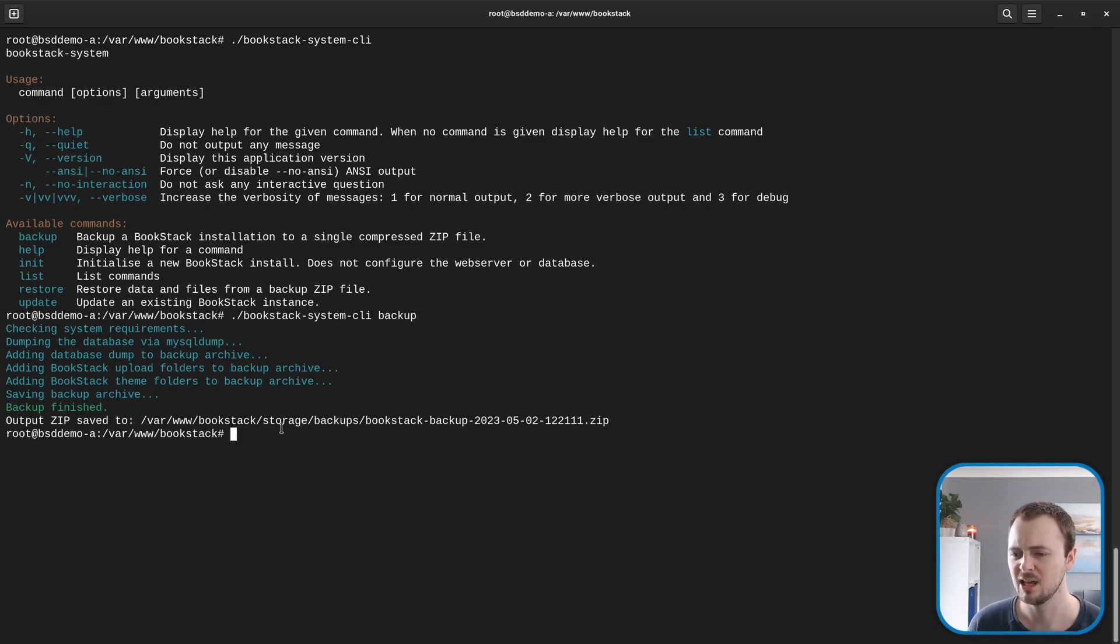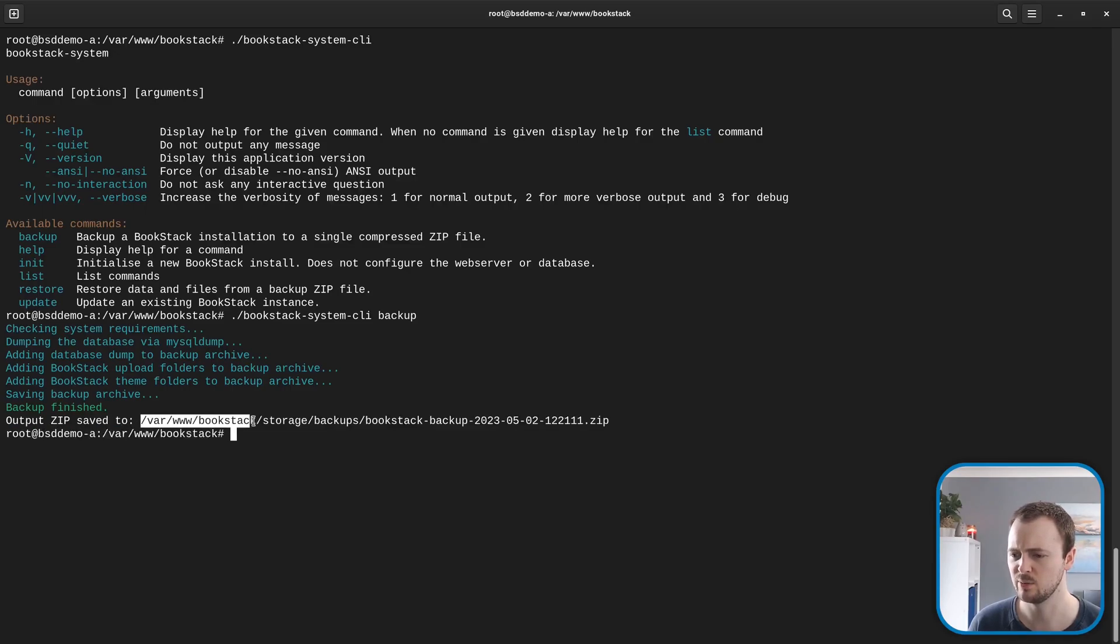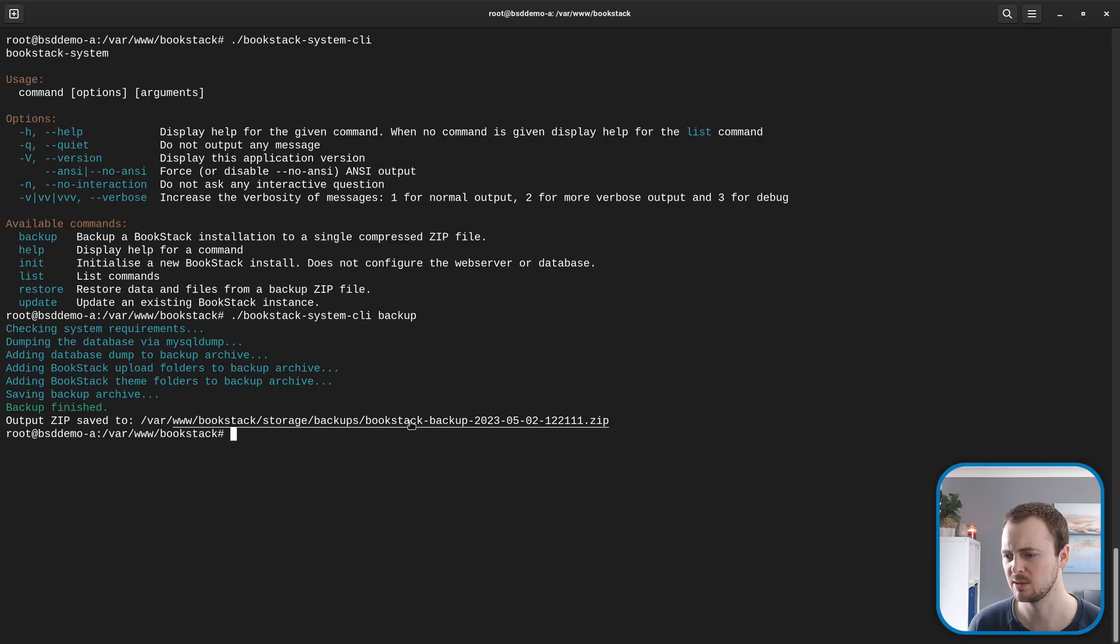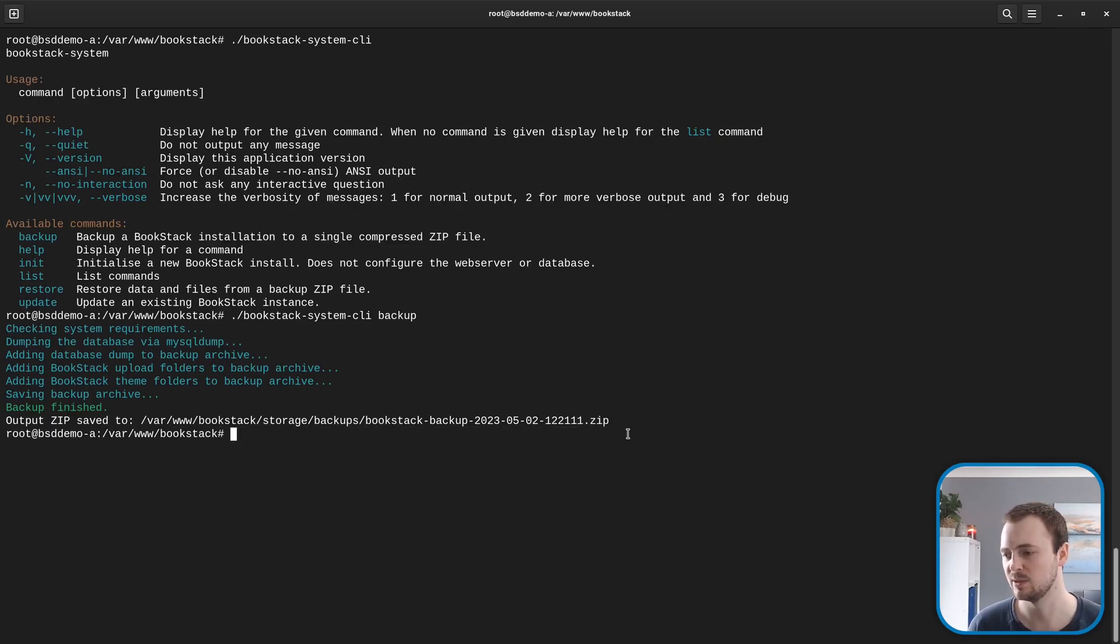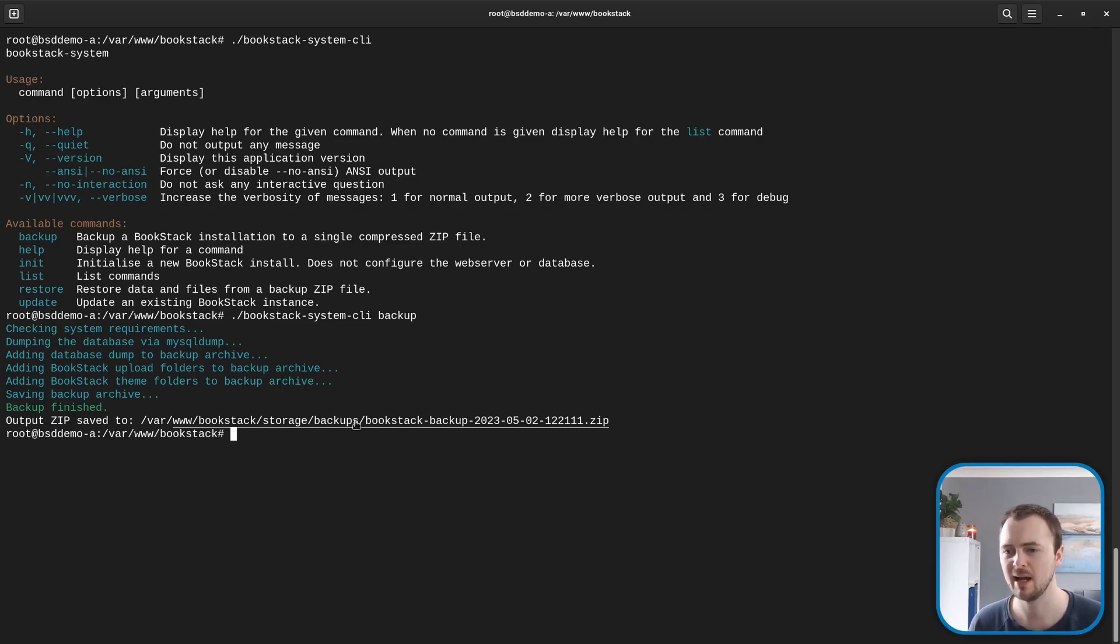We can see here it's been stored within our BookStack installation folder at storage/backups, and then BookStack backup with a date timestamp for today. This storage backups location is a new one that we've added, and that's going to be the default place where your backups are stored when you run this command.